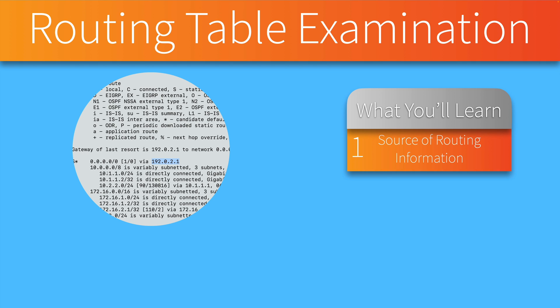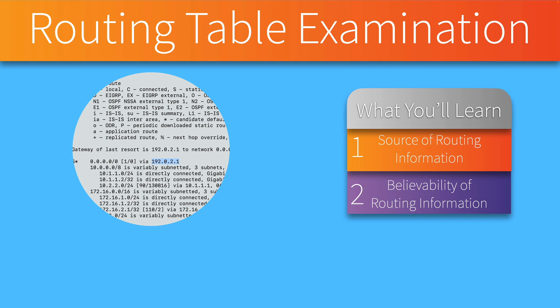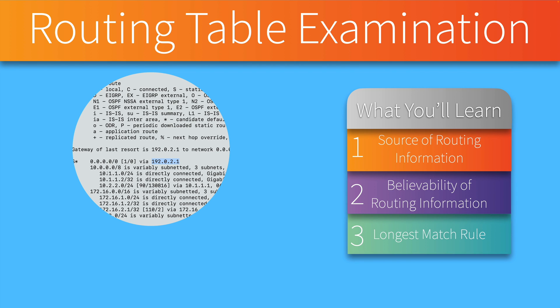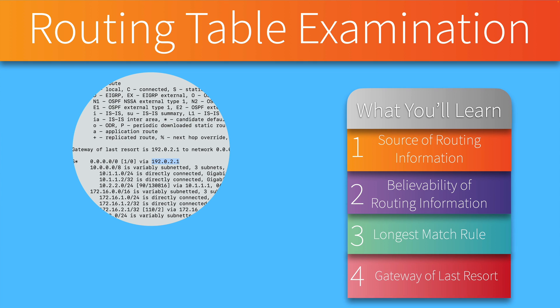Is a route in the routing table because it's directly connected to us? Did we statically add it? Was it learned via a dynamic routing protocol? And if so, which one? We'll also take a look at how authoritative that route information is. In other words, the believability of that route information as measured by the AD, the administrative distance. We'll discuss a concept called the longest match rule that can help us select a route if we have more than one route that could get us to a destination, and we'll define what's meant by the gateway of last resort.